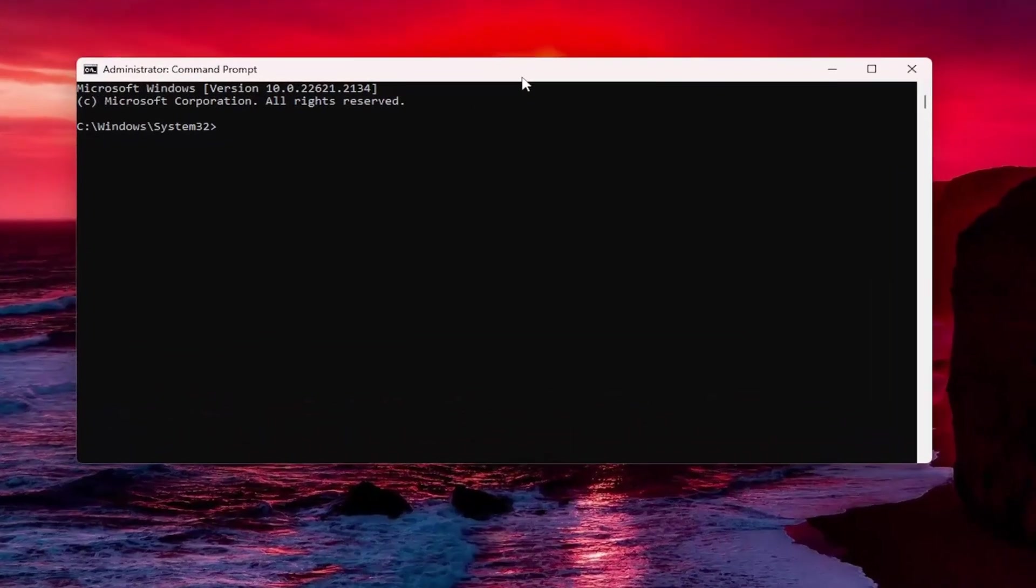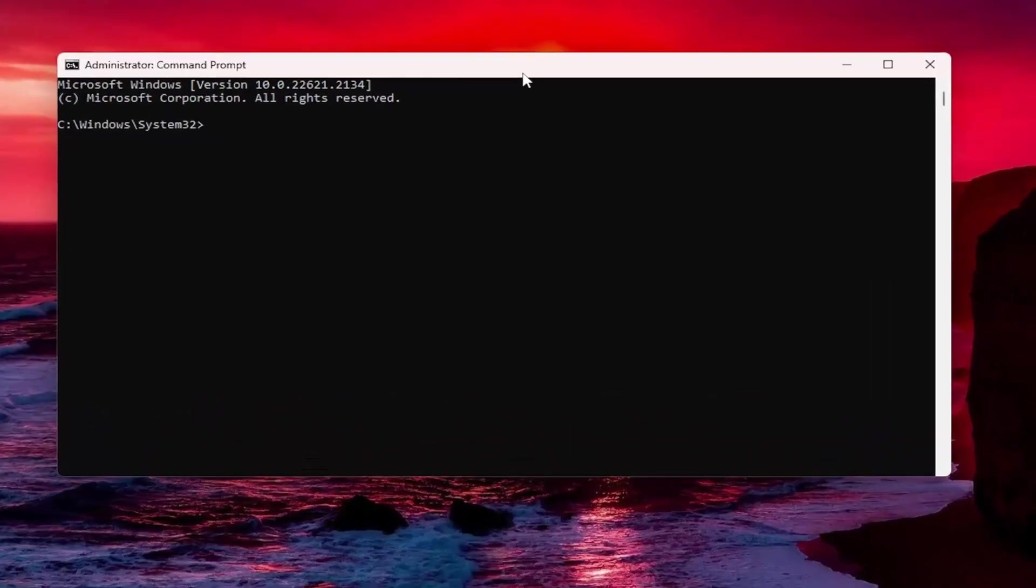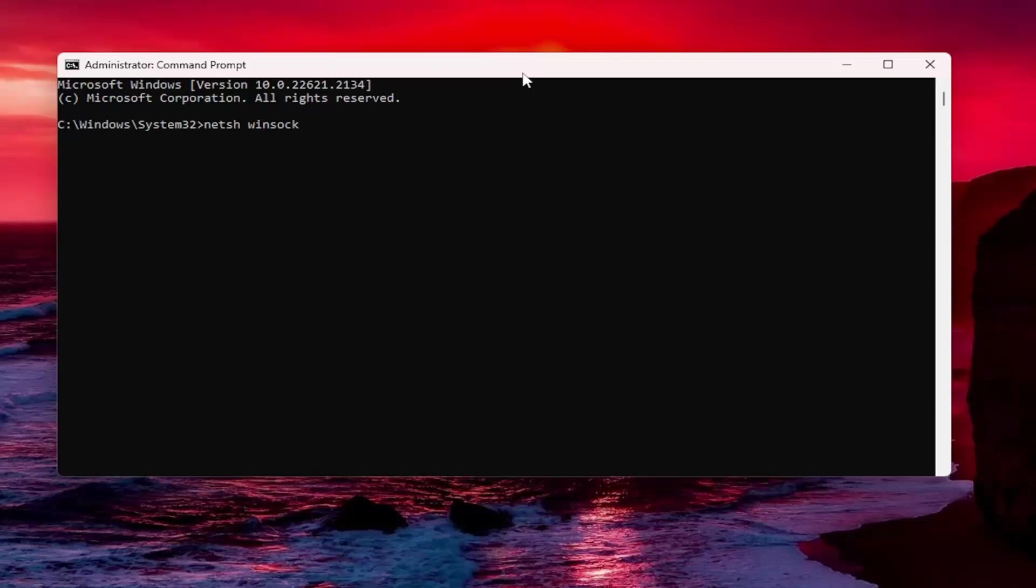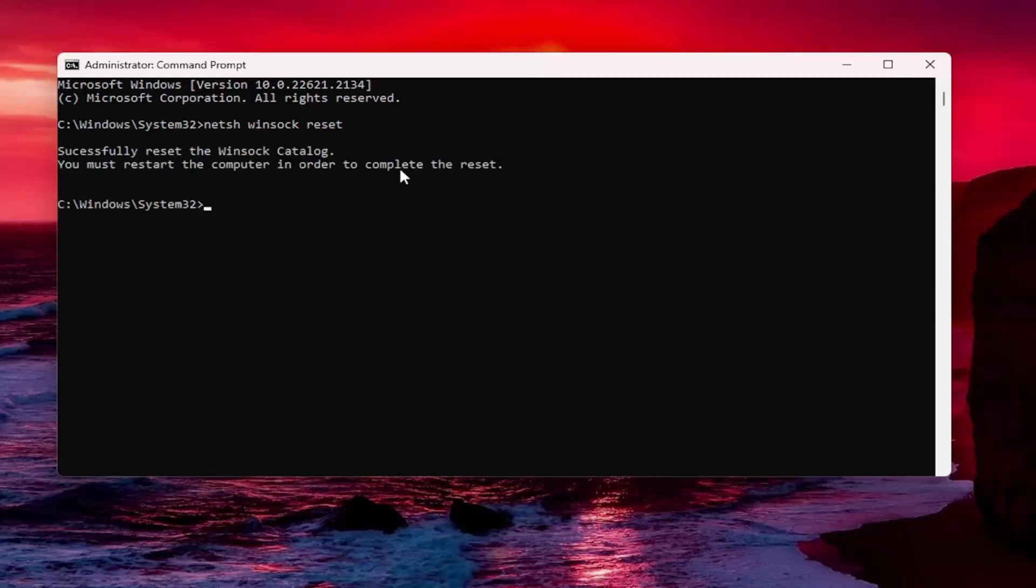And now into this elevated command line window, type in N-E-T-S-H space Winsock, W-I-N-S-O-C-K space reset. Again, exactly how you see it on my screen. So again, N-E-T-S-H space Winsock space reset. Hit enter. Should say successfully reset the Winsock catalog. You must restart the computer in order to complete the reset.